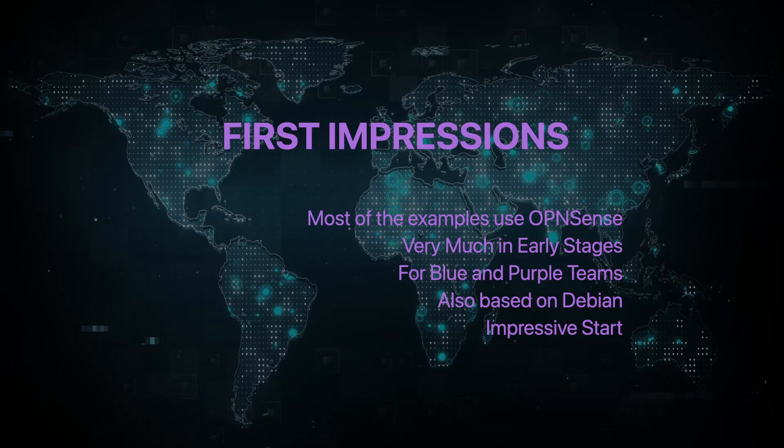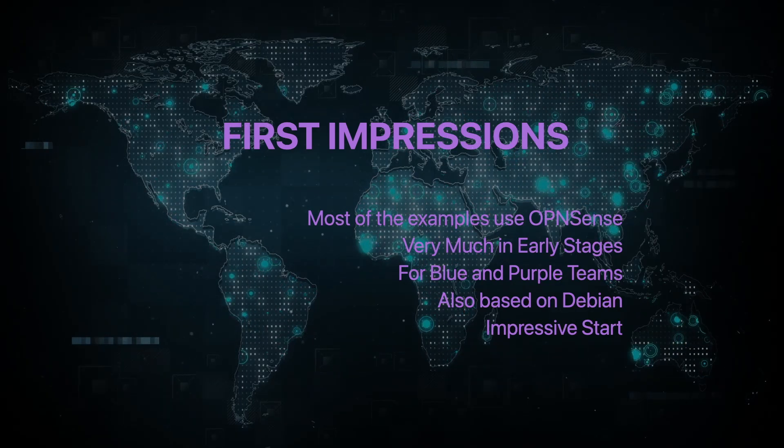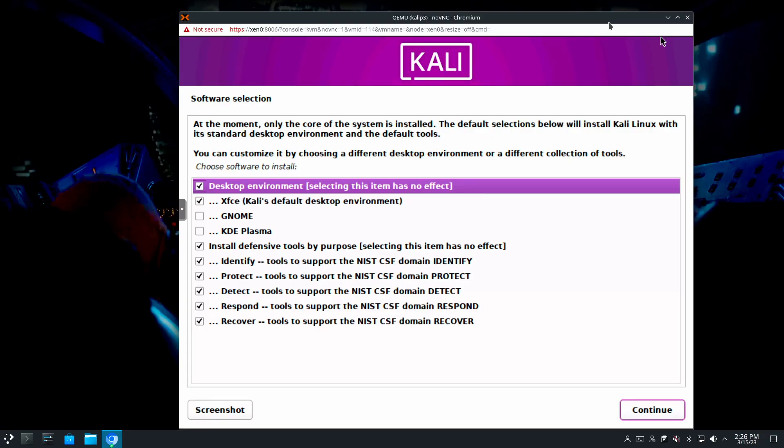This is for the blue and purple teams in your organization, but you can set it all up on one machine. What I found interesting about the install is that during installation of Kali Purple, the 'install defensive tools by purpose' option has identify, protect, detect, respond, and recover — the same elements that are in the NIST cybersecurity framework. I can create separate servers or VMs — one for identify, one for protect — or maybe combine them. It gives you the flexibility to do all that, or if you're learning, you can pile it all onto one machine.